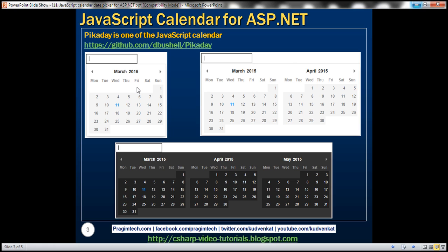There are several free JavaScript calendars available on the internet. Picaday is one of them. Here is the URL to download the required CSS and JavaScript files. I'll have this link available on my blog in case you need it.